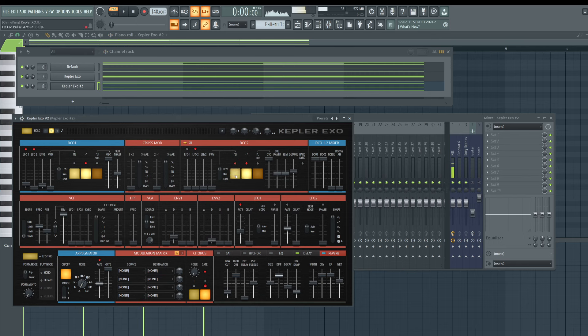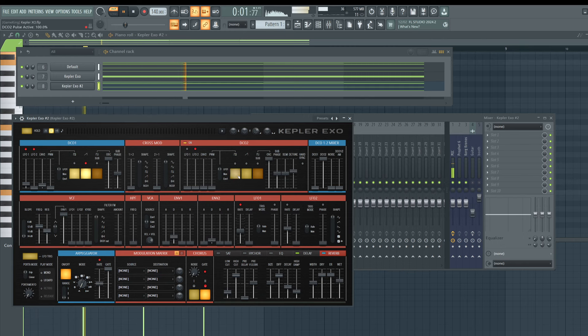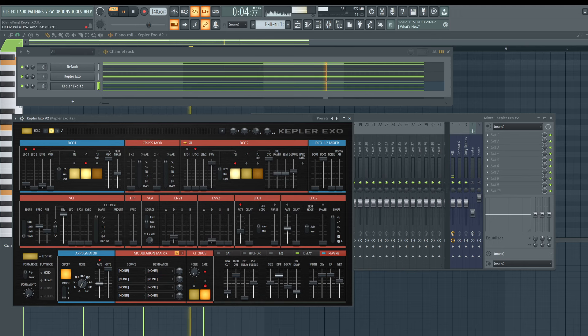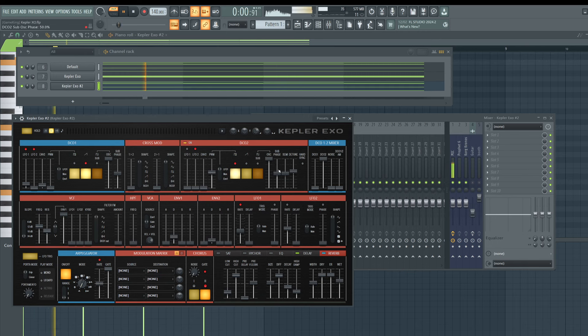We can also add oscillator two for more tone, or use pulse width modulation to create harmonics — even if you don't want a sawtooth, pulse width modulation is a different way to generate harmonic content.